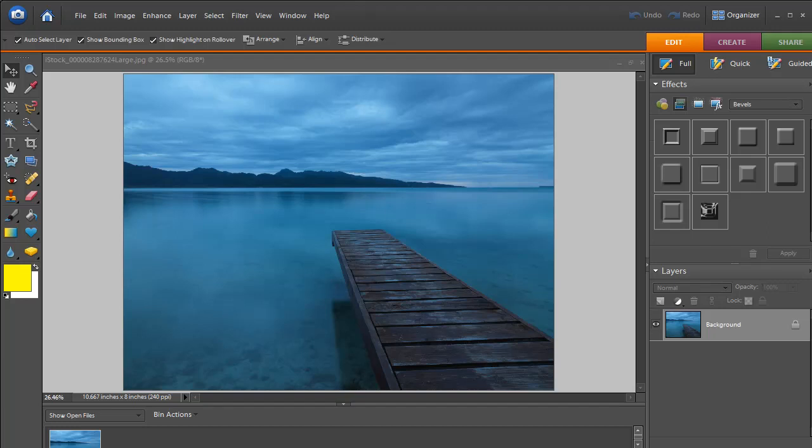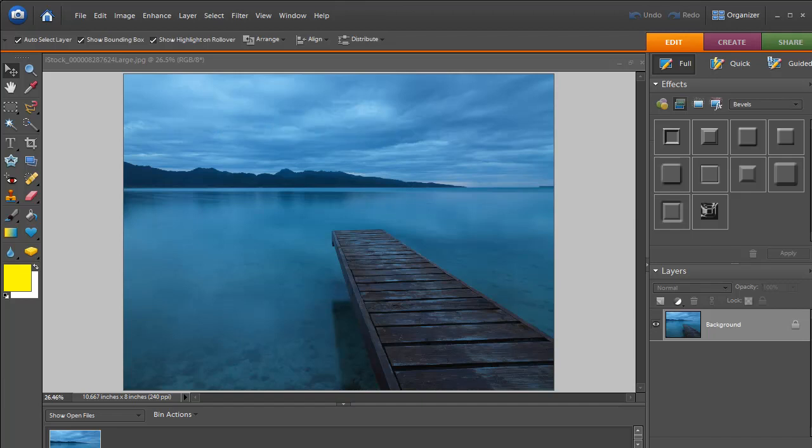Hey everybody, it's Paul with screencastlibrary.com with another quick video tip for you. We get a lot of questions about how to create watermarks in Photoshop Elements. So luckily it's really easy to do and I'm going to teach you how to do that right now.